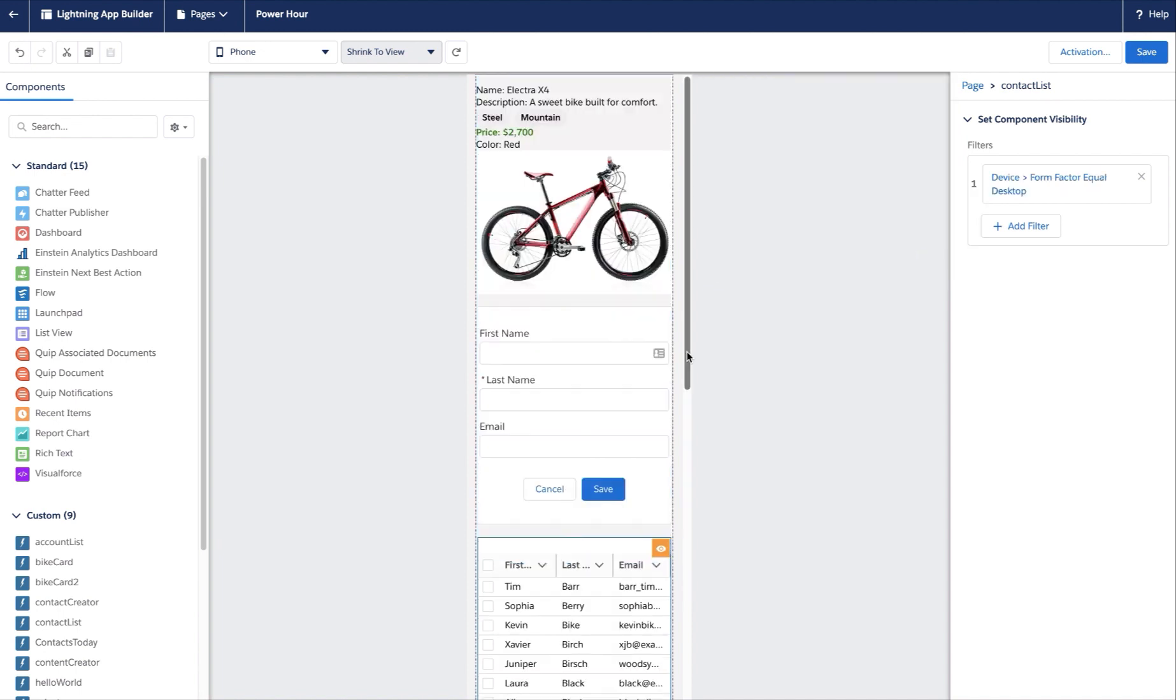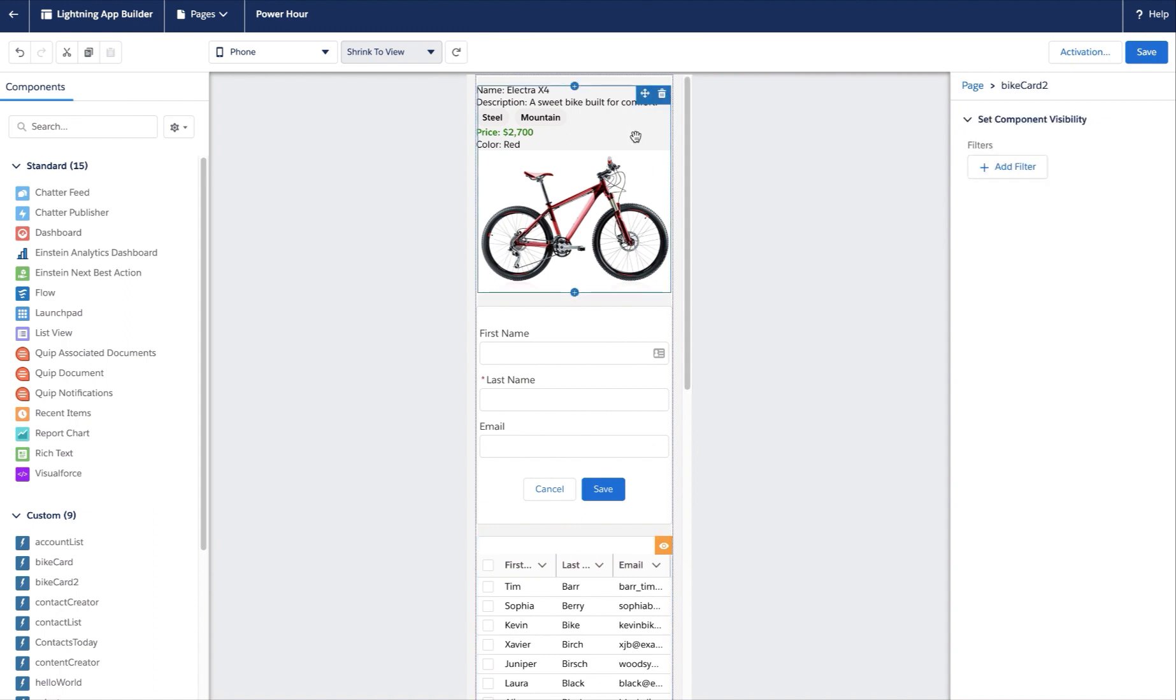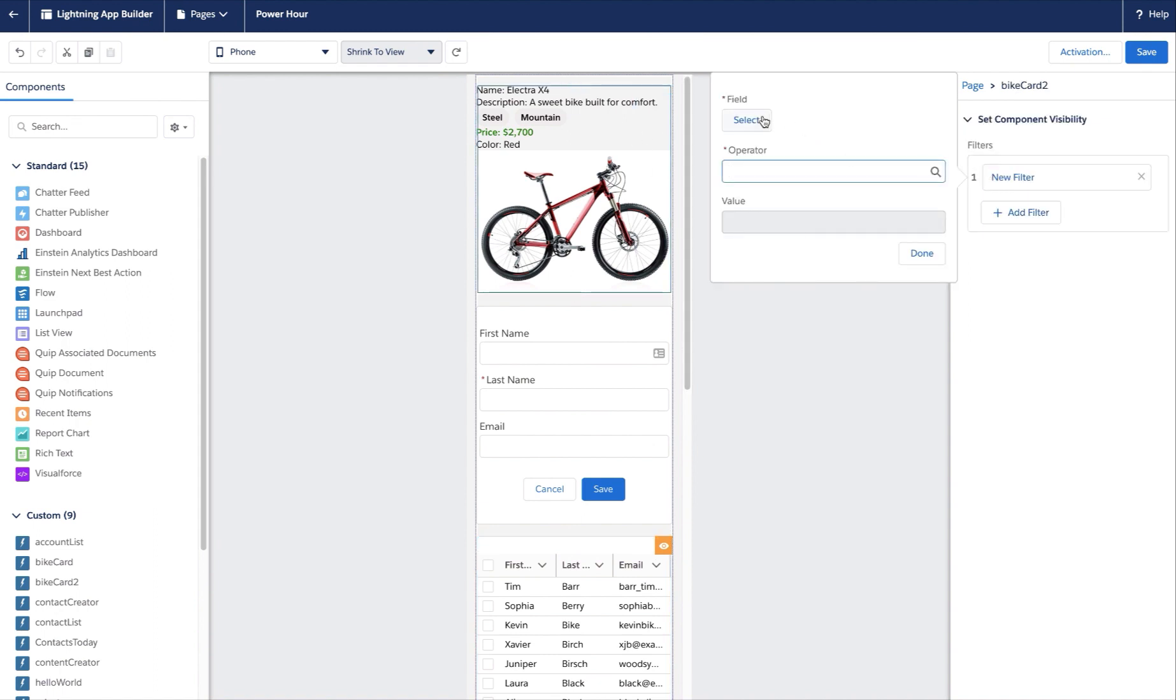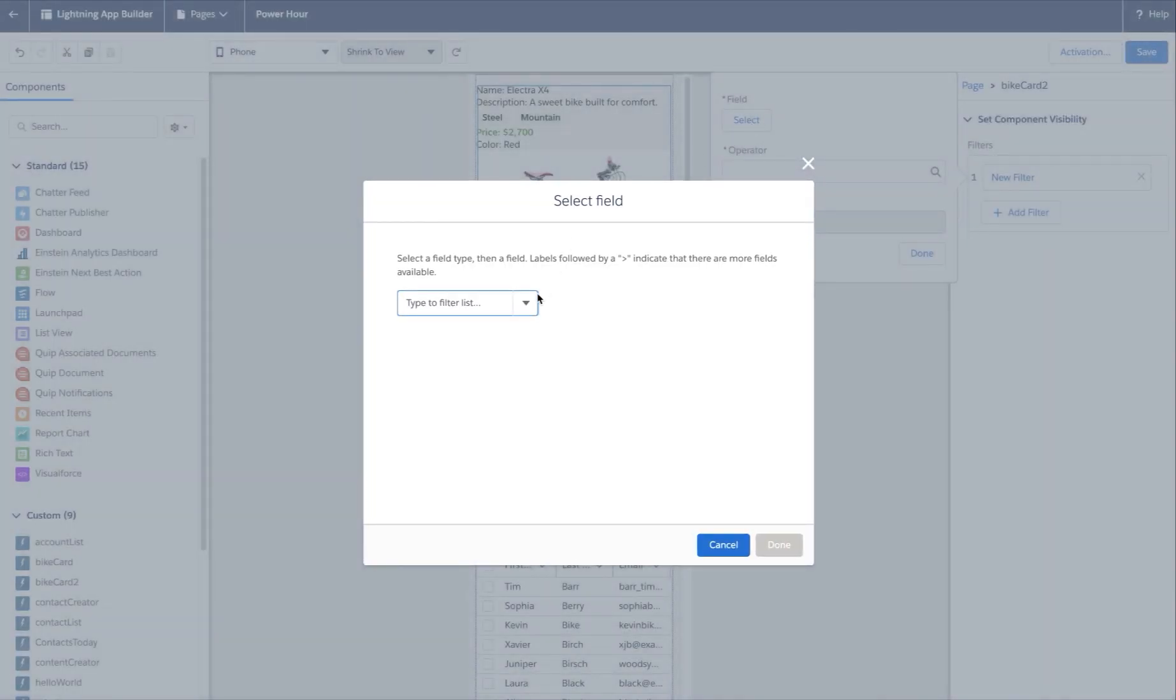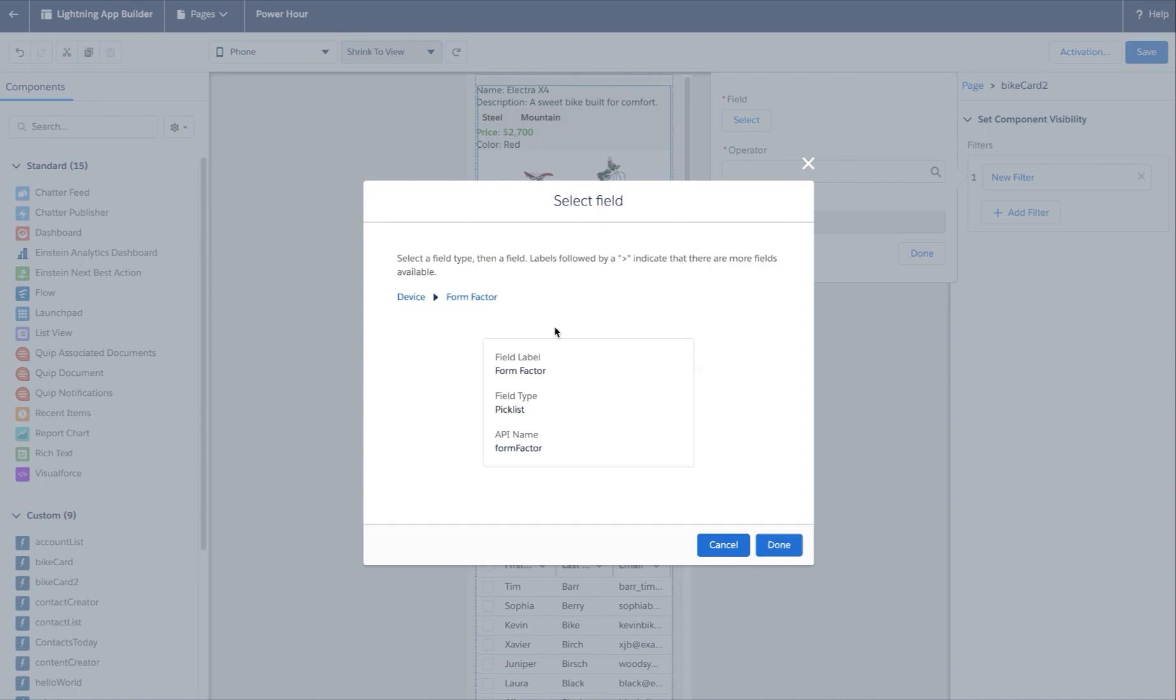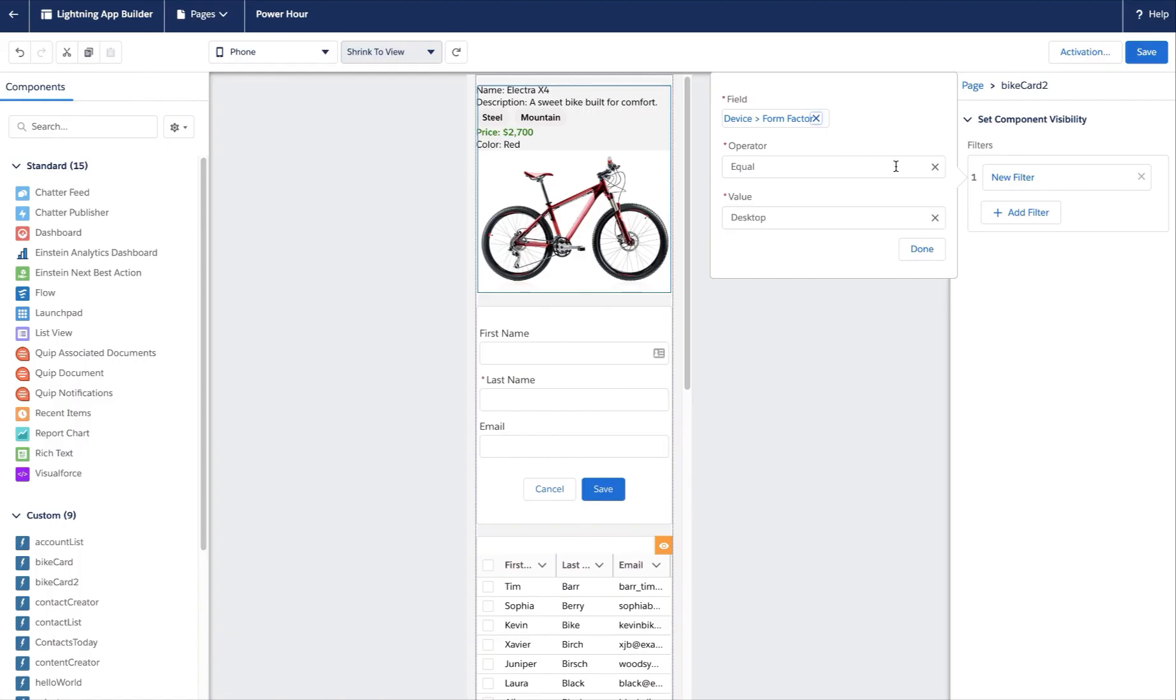And now that's complete, let's take a look at the bike card component and let's do the opposite. I want it to be on any form factor except for desktop. So I do a similar filter where for field I'll select device form factor, but now here I'll specify not equal to desktop, and that means it'll render on phones and tablets.